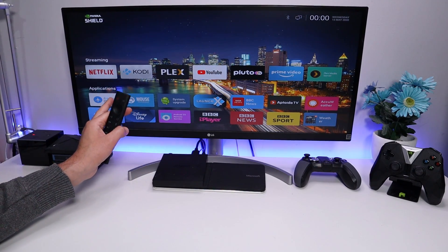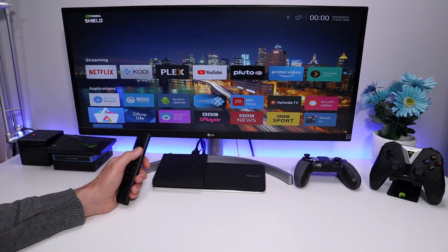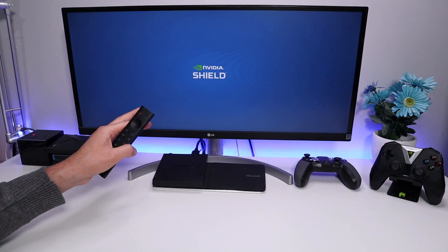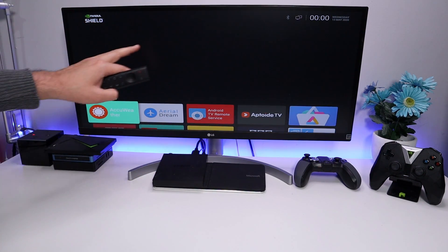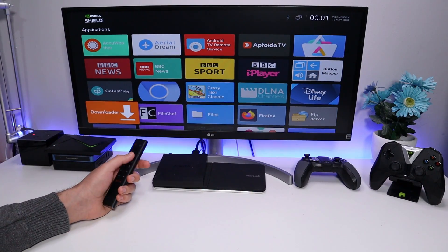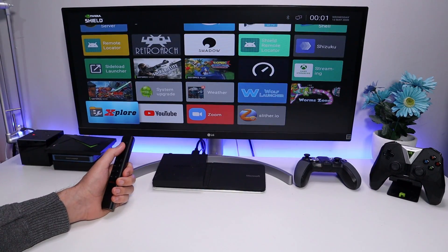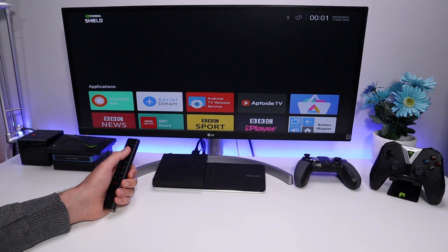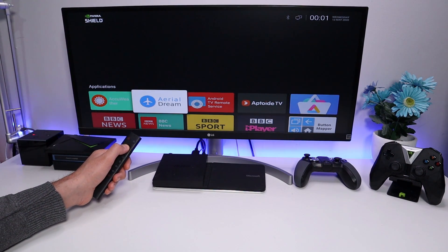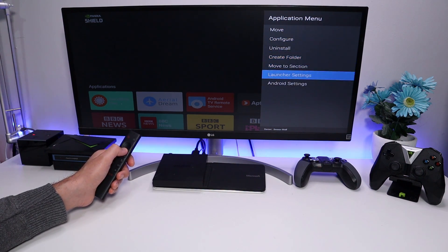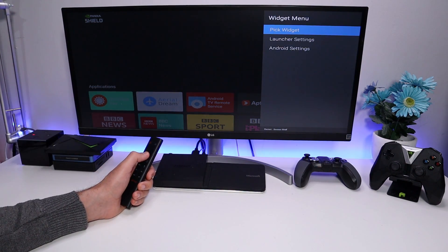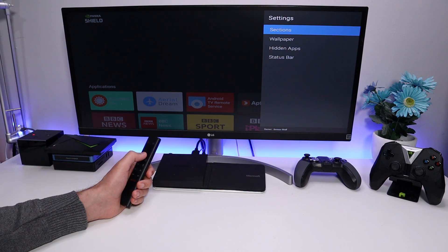When you start Wolf Launcher for the very first time it won't look like mine, so let me reset to defaults to show the configuration options. This is the Wolf Launcher starting fresh — we have the Shield logo with a status bar and the default applications showing. To customize, the first thing I like to do is configure a background wallpaper. Access the menu by pressing and holding any tile or pressing and holding at the top. Go into Launcher Settings.